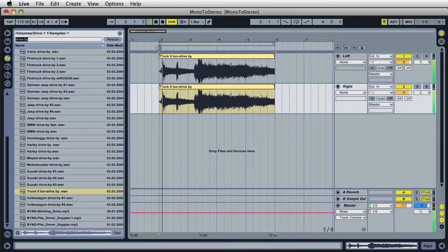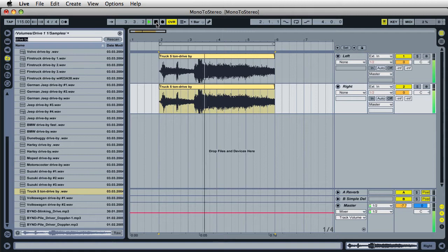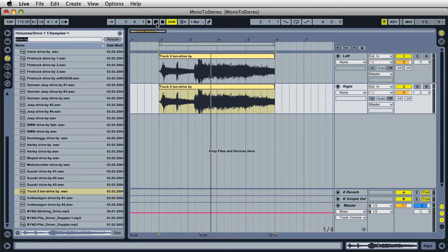Still sounds the same, right? Well, that's because we're dealing with a phase issue. The timing of both audio clips are the same, so it doesn't matter how many duplicates of this track that we create — it's always going to sound mono unless we change the timing of one track.